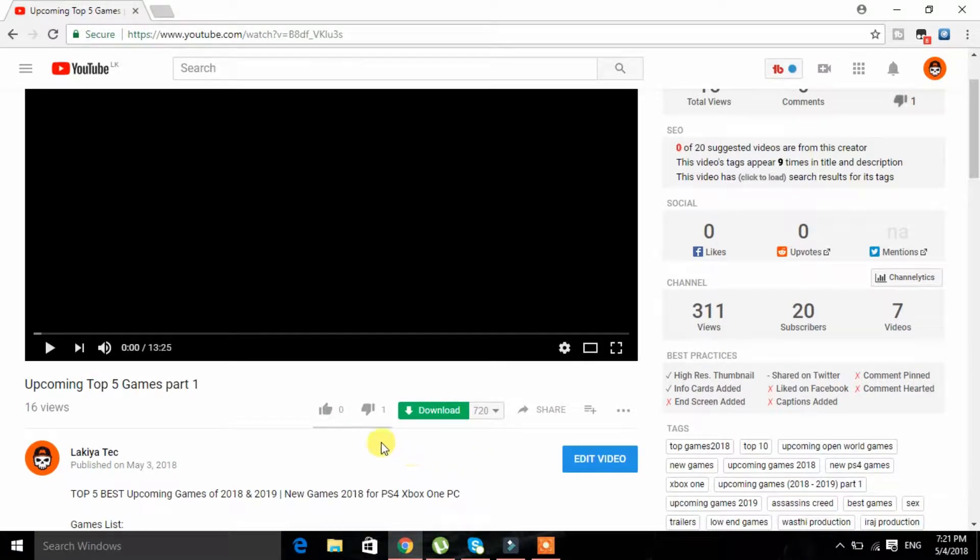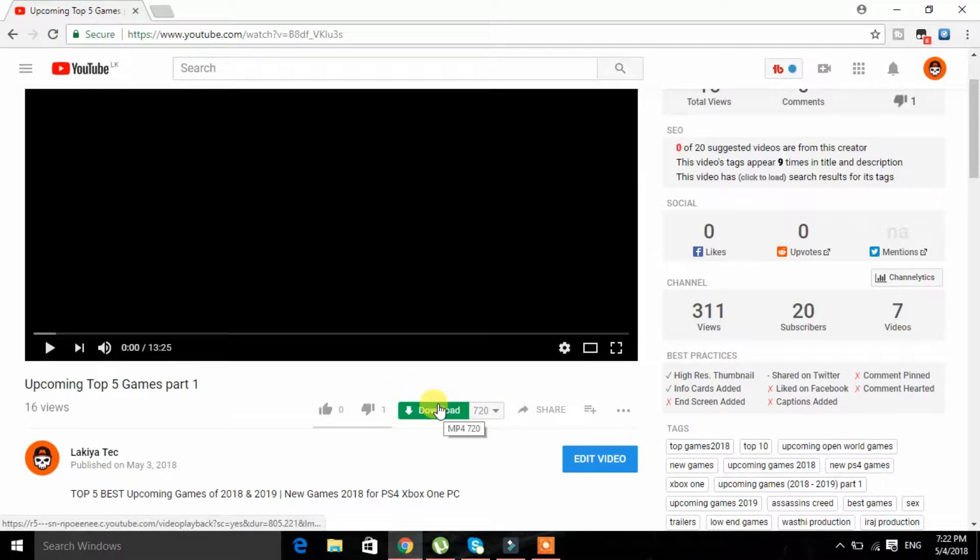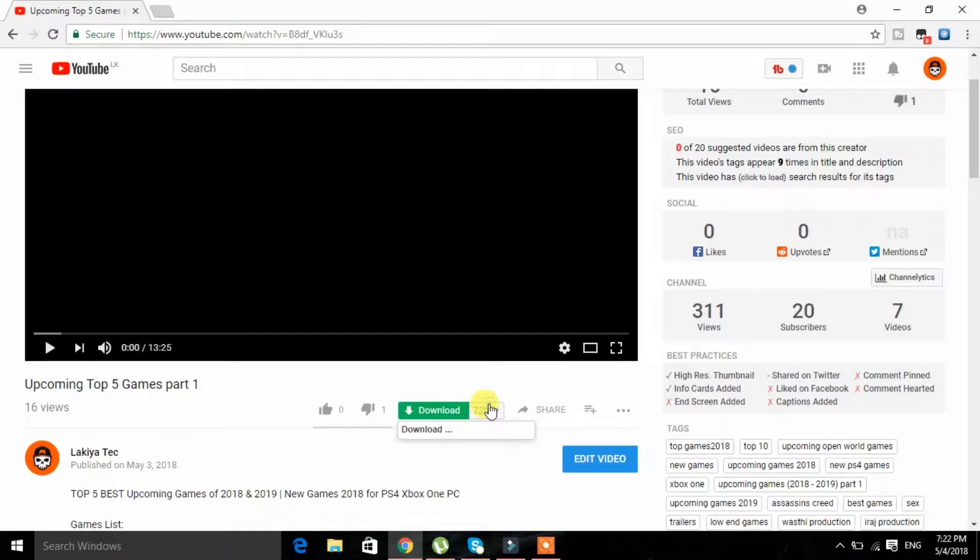Welcome to the channel and I'll show you how to download YouTube videos. You don't have to download the video directly on the channel.